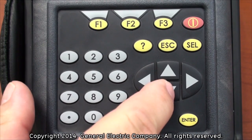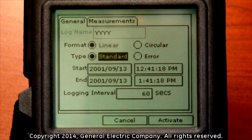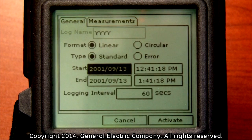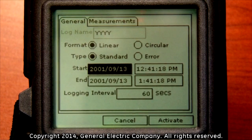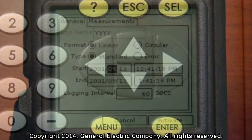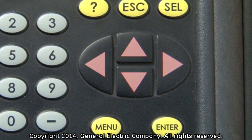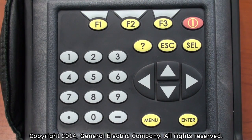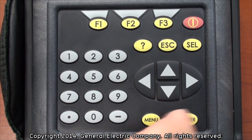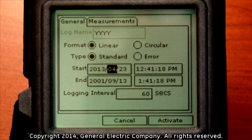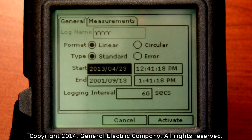Use the down arrow key on the keypad to navigate down to the linear start field. With the start field highlighted, press the enter button on the keypad. This will allow you to use the arrow keys to change the month, day, and year to start the log recording. When you have programmed your month, day, and year, press the enter button. This will set the value and the entire date input field will be highlighted.